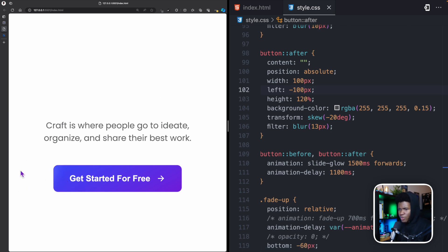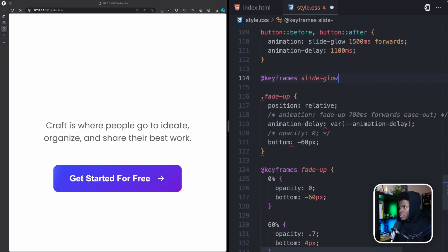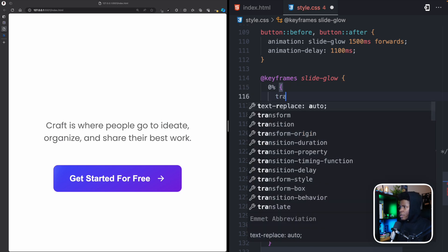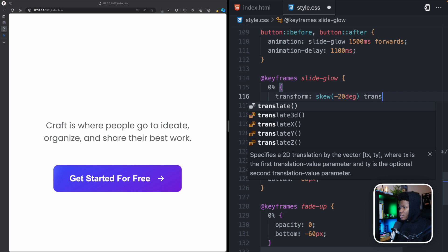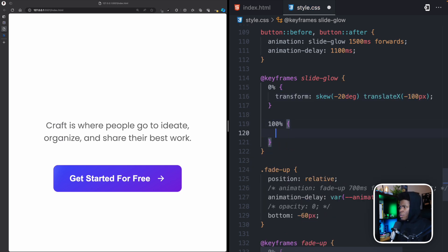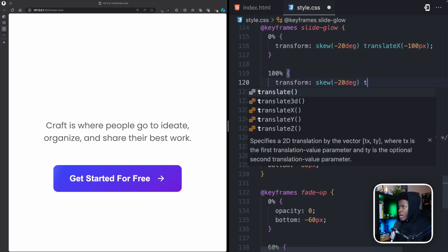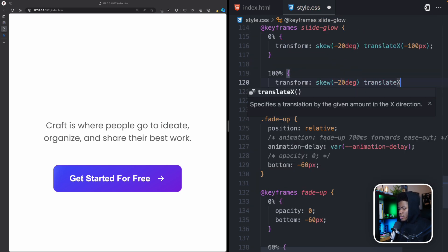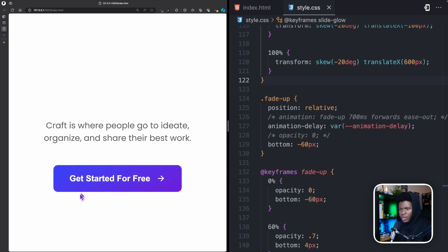For the @keyframes 'slide-glow': at 0% I have transform: skewX(-20deg) translateX(-100px), and at 100% I keep the skew at -20 degrees and set translateX to 600px so it sweeps all the way through and out of the button.